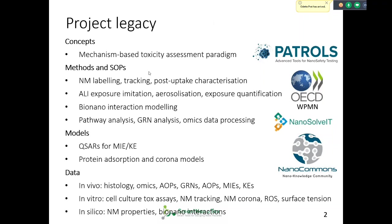We worked a lot on methods and protocols. You saw quite advanced results on nanomaterial labeling, tracking, and post-uptake characterization. We can get a time-resolved picture from the initial contact into the interactions — intracellular, extracellular interactions, tissue interactions and so on. The idea was to understand the mechanism of action and relate those specific mechanisms and responses to nanomaterial properties.